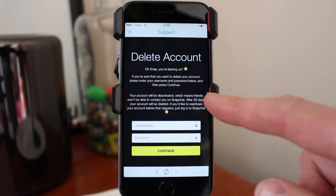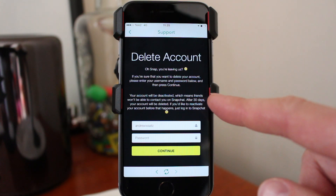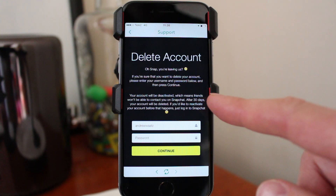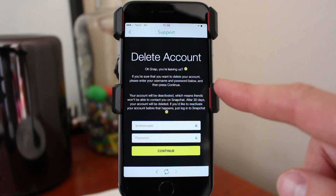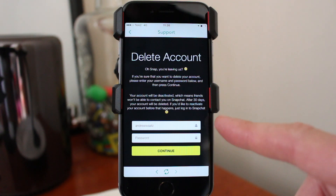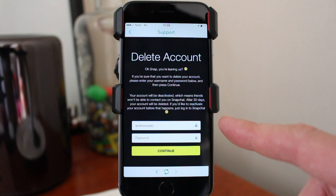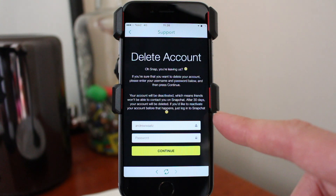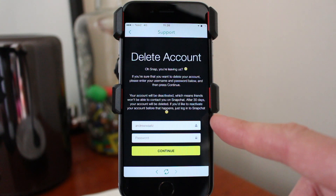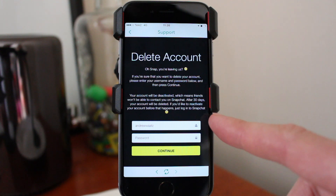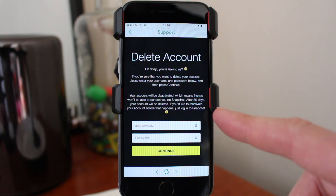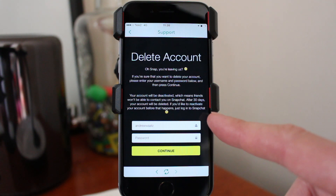If you'd like to reactivate your account before that happens, just log in to your Snapchat. That means your account will be deactivated for 30 days. After that, they will delete your Snapchat account. If you change your mind, just log in and your account will be reactivated.